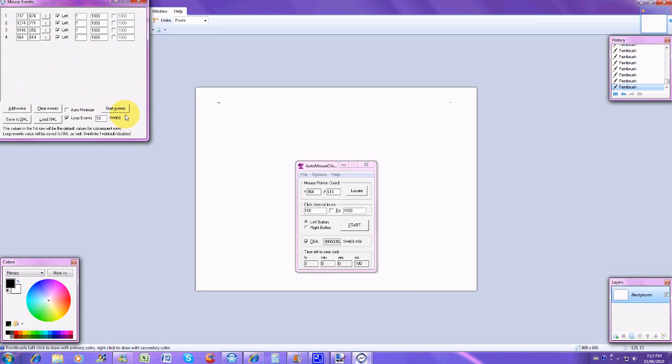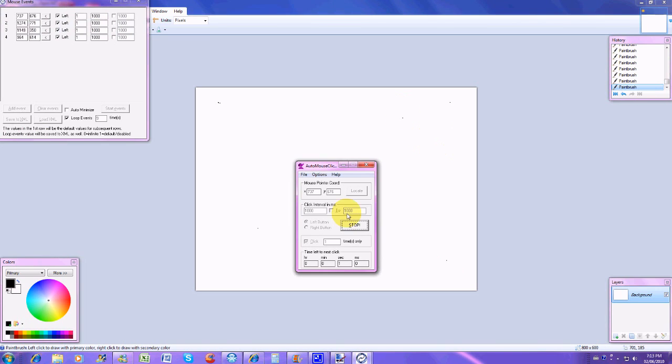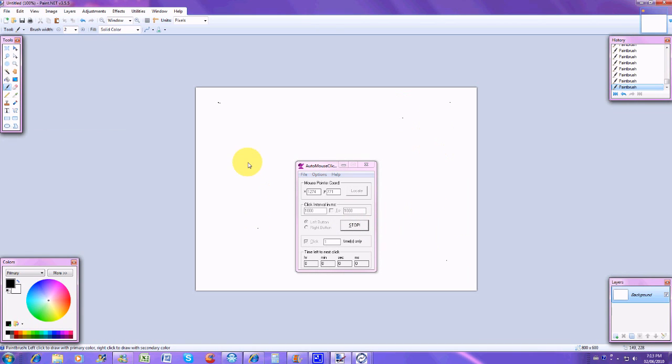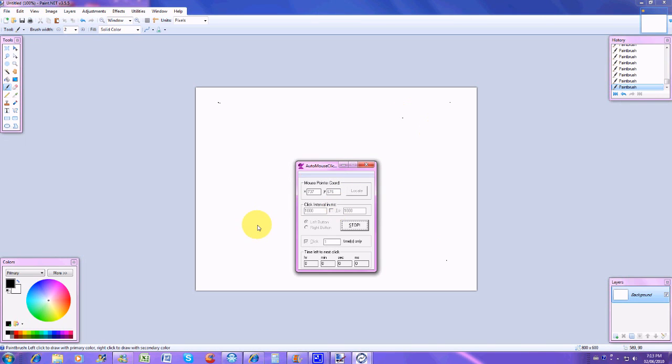All I do is I click start events. It'll give me a countdown. Now it clicks there, watch it moves. You can see my mouse is slowly moving around the screen. Even I'm moving it now, but if you see, click click click click, and it's moving it by itself. So it's pretty cool.